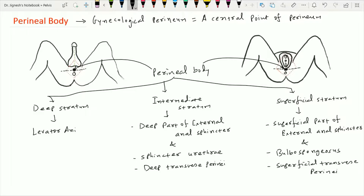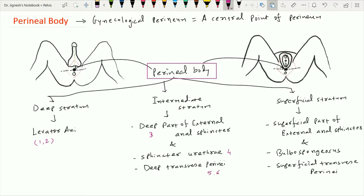The ischiocavernosus muscle of the superficial perineal pouch does not form the perineal body because it is present on the lateral aspect of the superficial perineal pouch. So the perineal body includes 10 muscles: in the deep stratum, the bilateral levator ani; in the intermediate stratum, the deep part of the external anal sphincter, the sphincter urethrae, and both-sided deep transverse perineal muscles; and in the superficial stratum, the superficial part of the external anal sphincter, the bulbospongiosus, and both-sided superficial transverse perineal muscles.